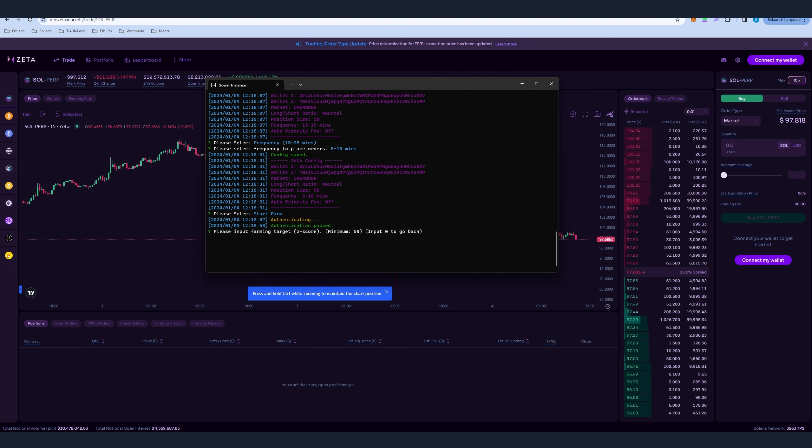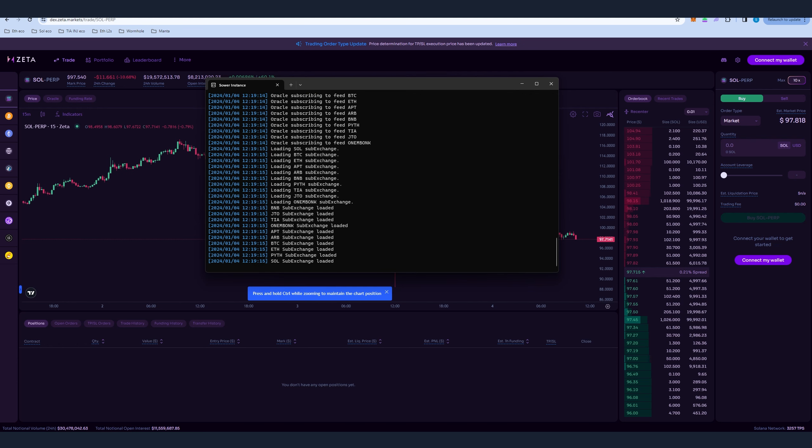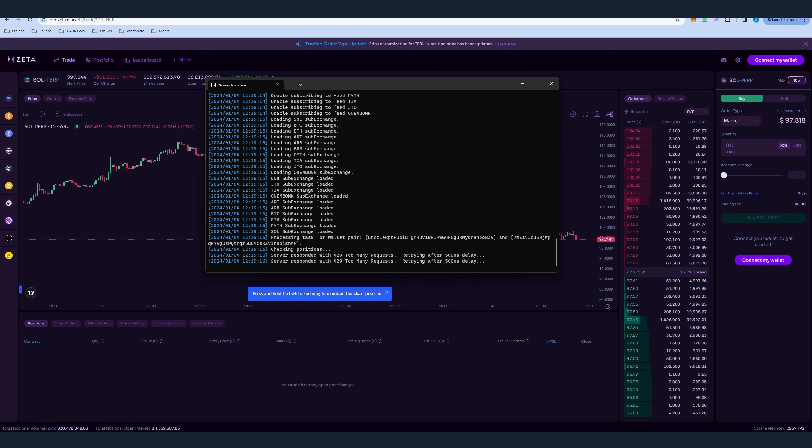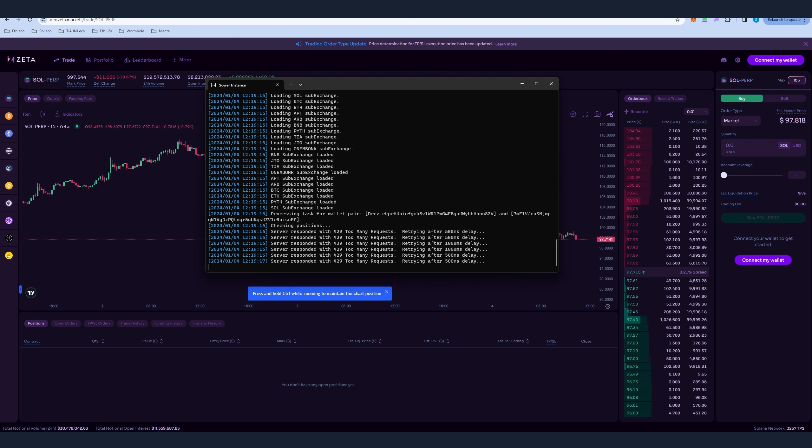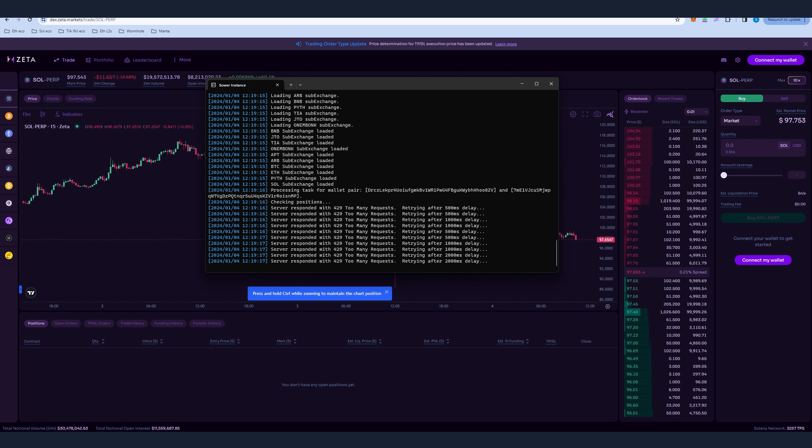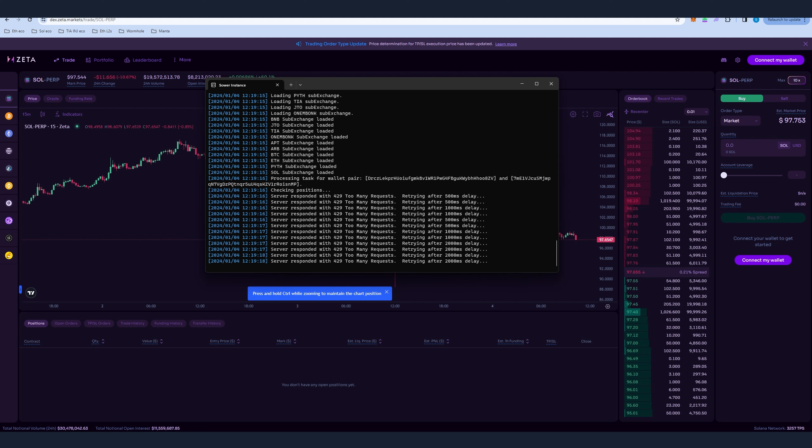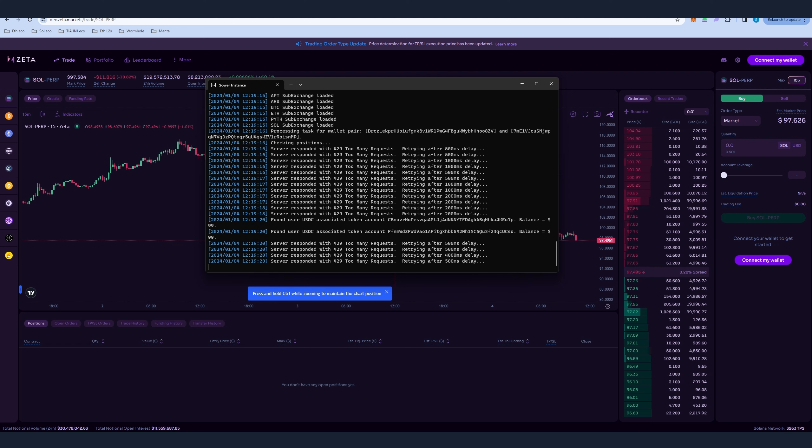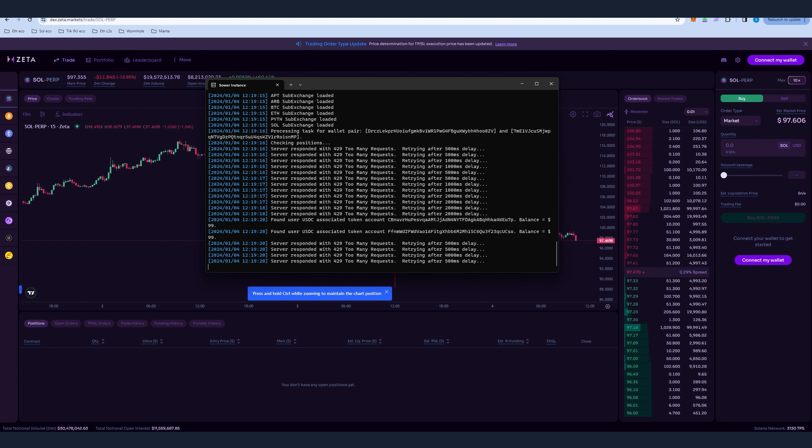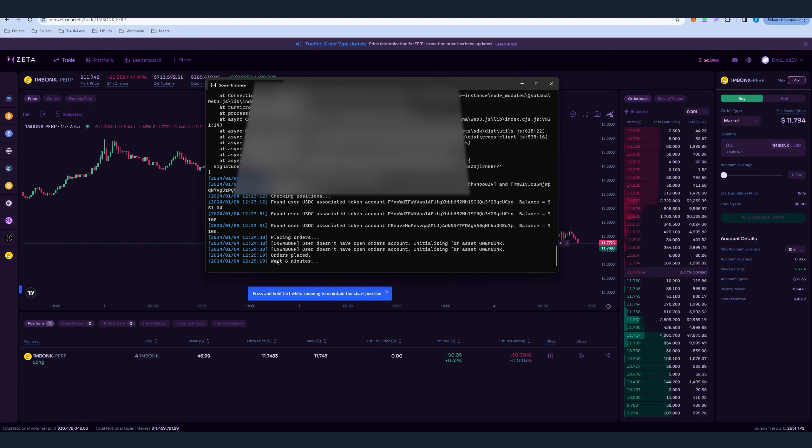Now once you press farming you have to set your z-score cap. So usually you can set it, I'm gonna set it to 50,000 and just let it be like that. You're gonna see some stuff happening and now we have to give it some time. And at some point, now every 10 minutes it's gonna start to open and close positions automatically on the Zeta DEX.